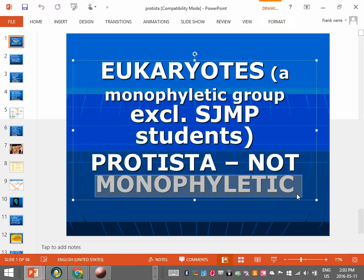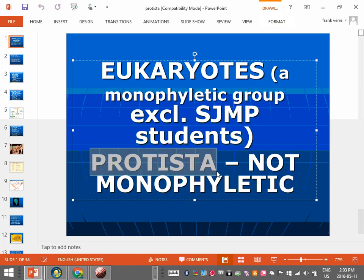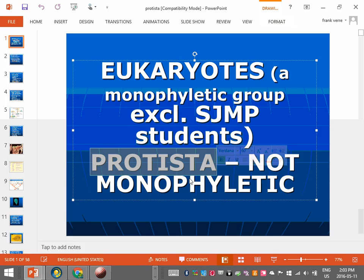The word monophyletic, when you come across it in this unit, refers to a good group. The prefix mono means one — one common ancestor and all of its descendants. If a group doesn't meet that definition, it's not a good group. The group we're looking at today, the protists, is not a good group, as you'll see.